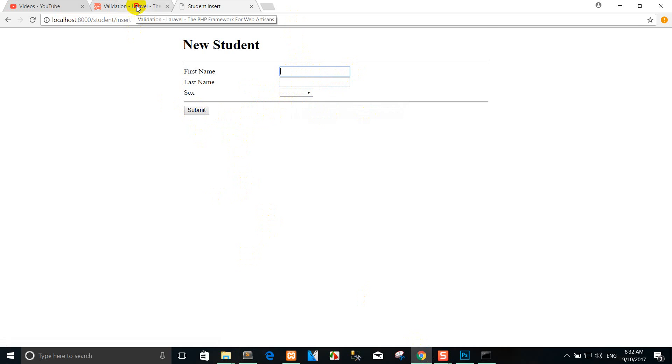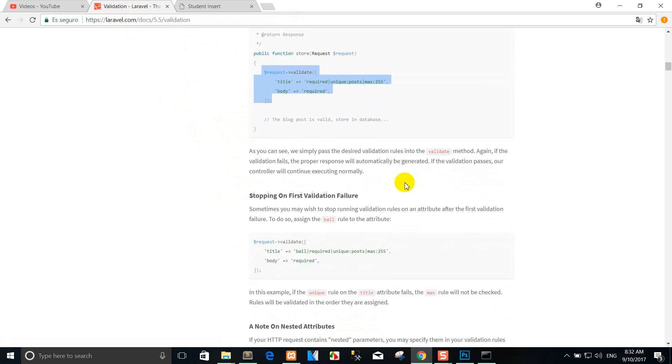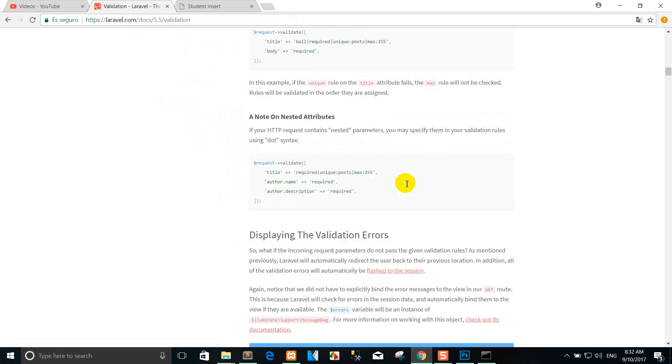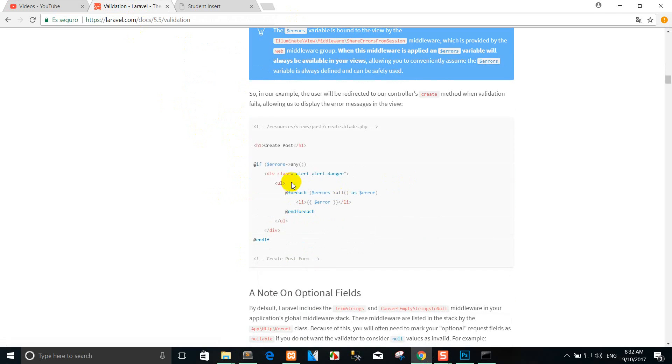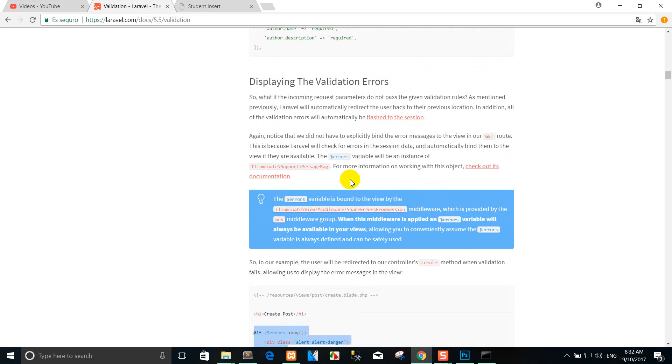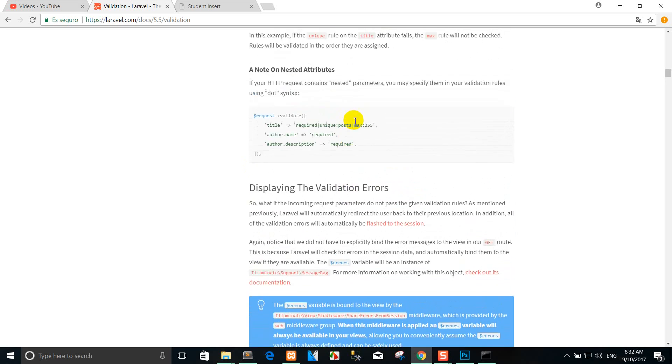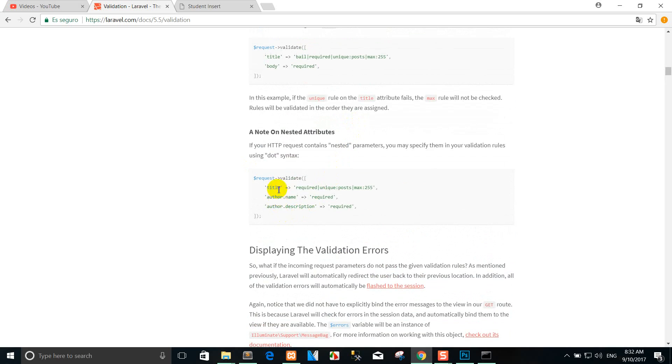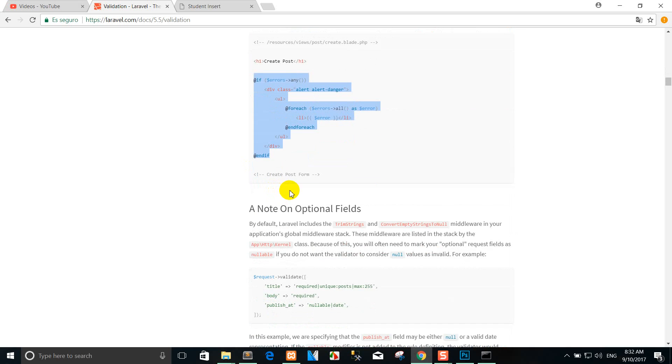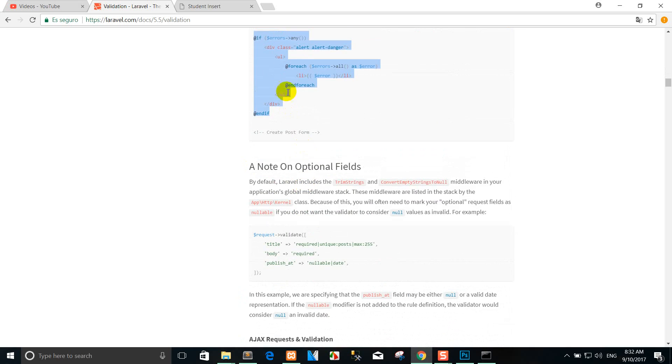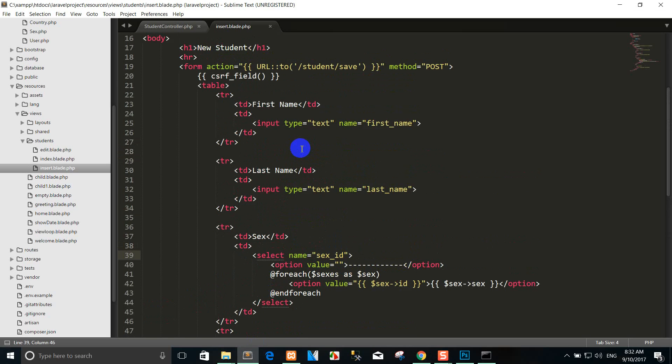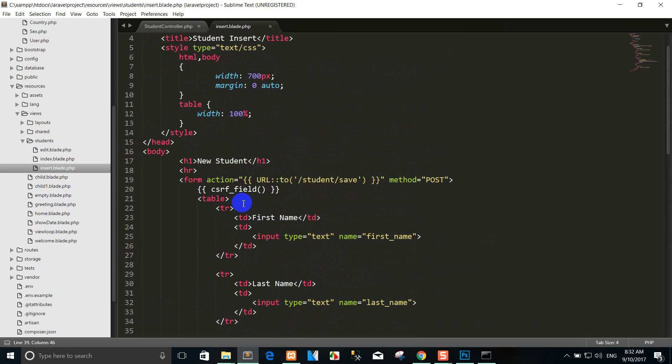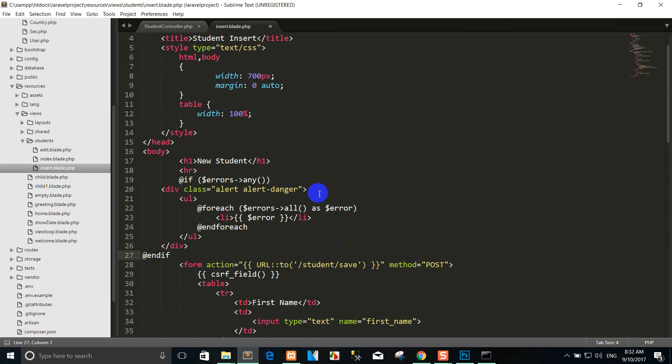So you can go to see the Laravel. Then you can see in the form. For example, you can copy here. This displays the validation error. I'll copy here, then I'll paste in the header here.